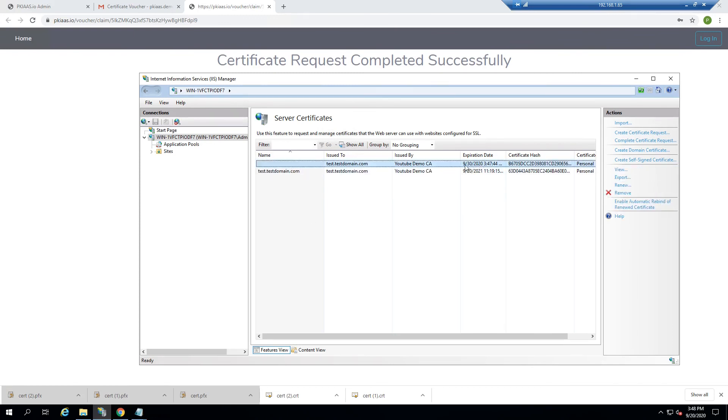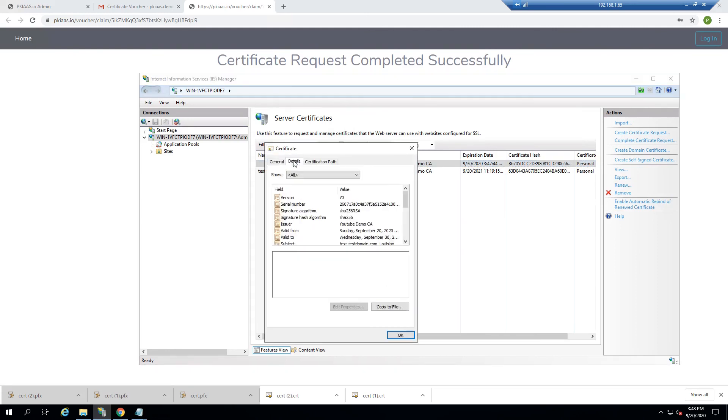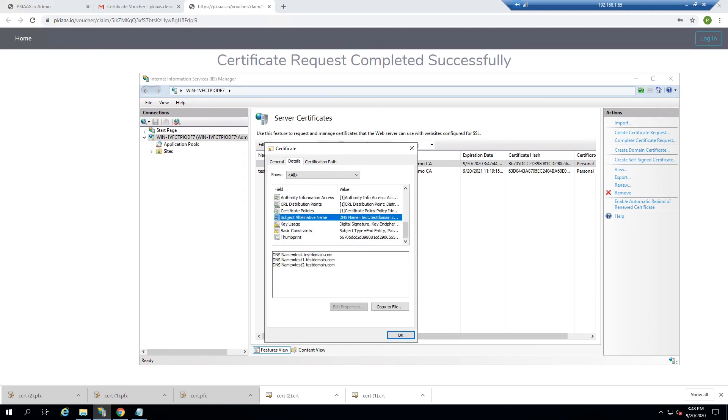And notice that it is only good for the 10 days that we had pre-approved it for. And if we take a look, we should see the common name that we approved, as well as the three subject alternative names.